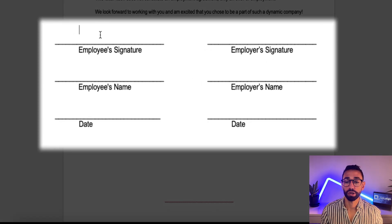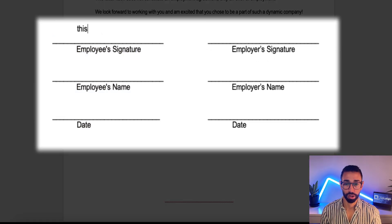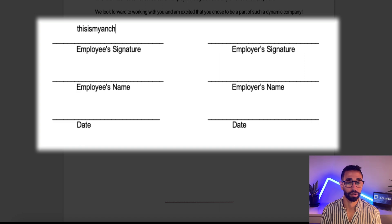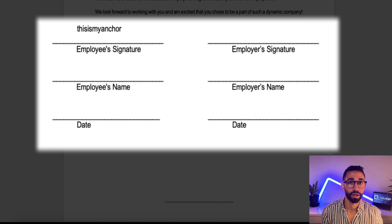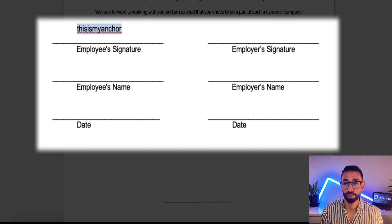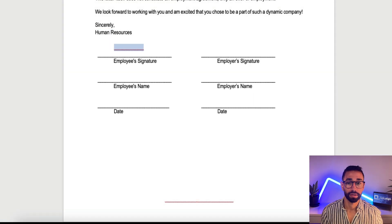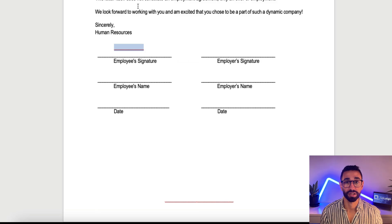For example, I'm going to add something like 'this is my anchor.' Because I don't want my recipients to see it, I'm going to change the font color to white. This means that DocuSign will be able to pick it up, but the recipients won't see it.